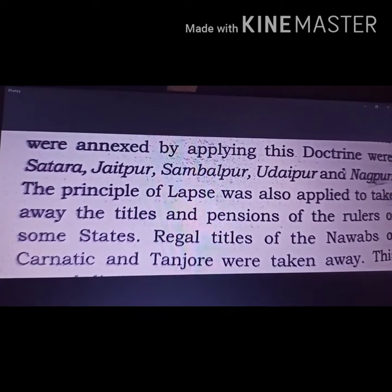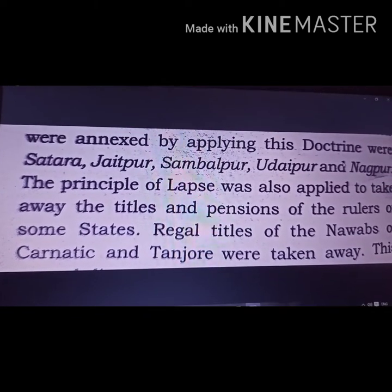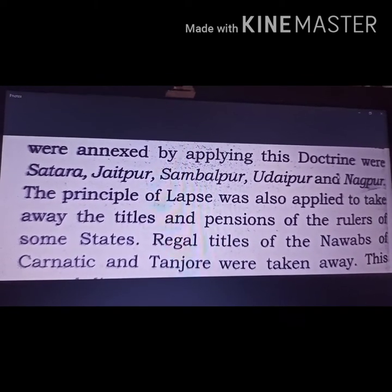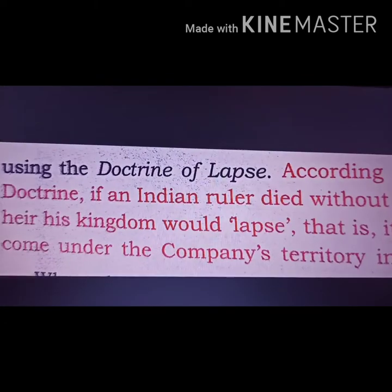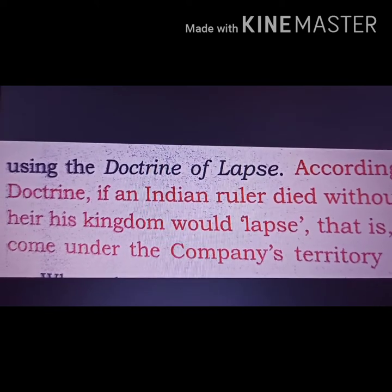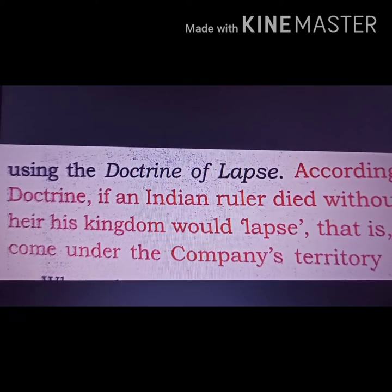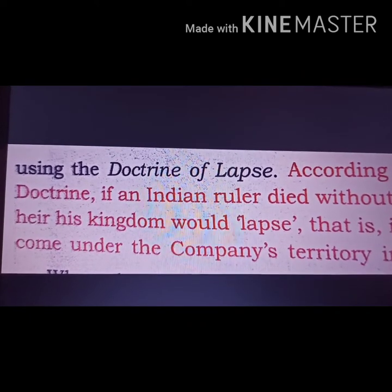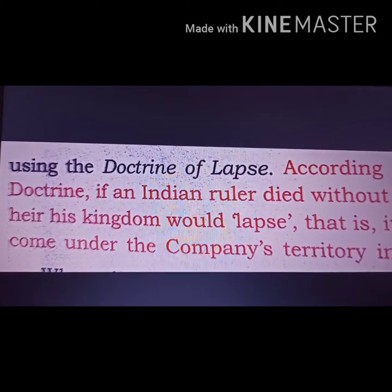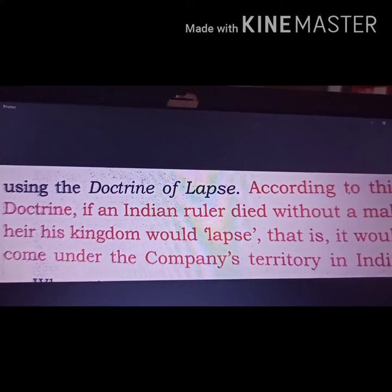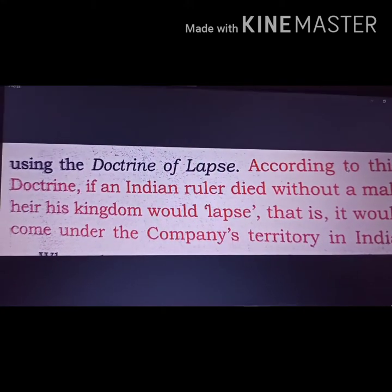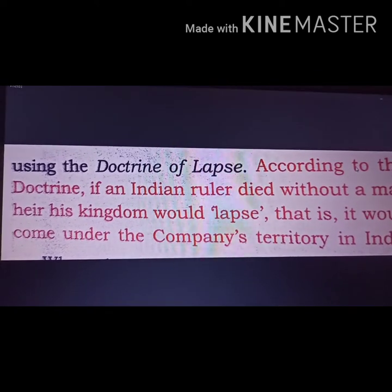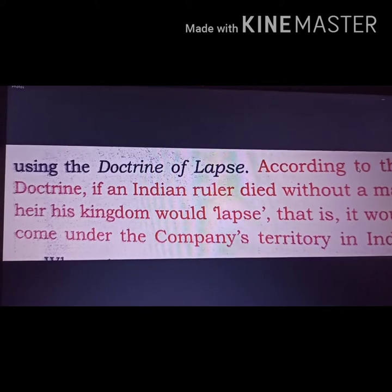Afterwards, following the death of Rani Lakshmi Bai, the Britishers captured Satara, Sambalpur, Udaipur, and Nagpur as well. After the king of Jhansi died, that territory was captured by Britishers. Rani Lakshmi Bai fought against them but could not save the kingdom, and it passed to the East India Company. They also captured territories like Jaydpur and Nagpur.